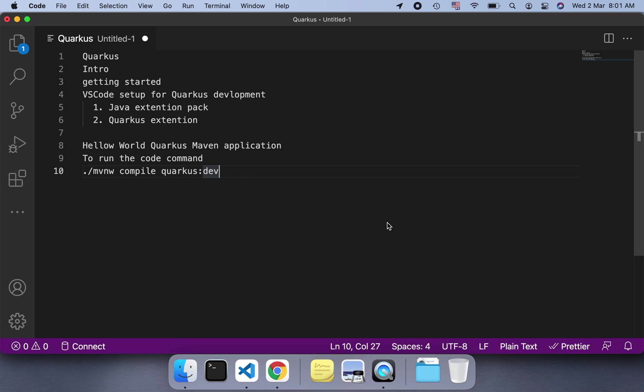We need to install two extensions as usual. VS Code is the editor, and to support Quarkus and other Java-related development, we have to install two extensions: the Java extension pack and Quarkus extensions. After that, we'll look at the Hello World example of Quarkus - a Maven application and how to run it.